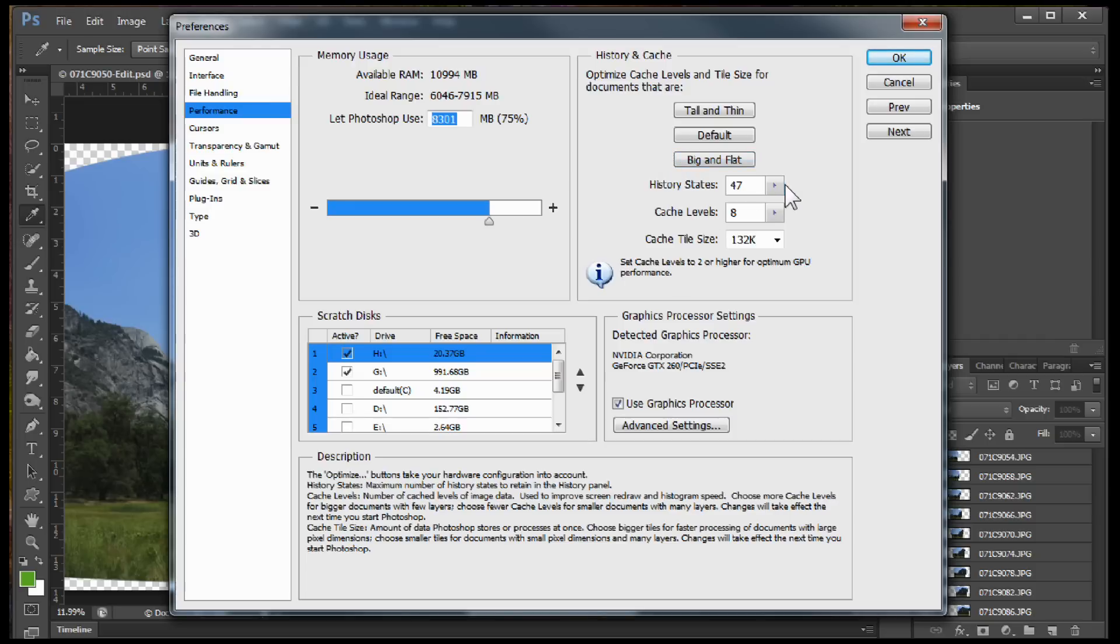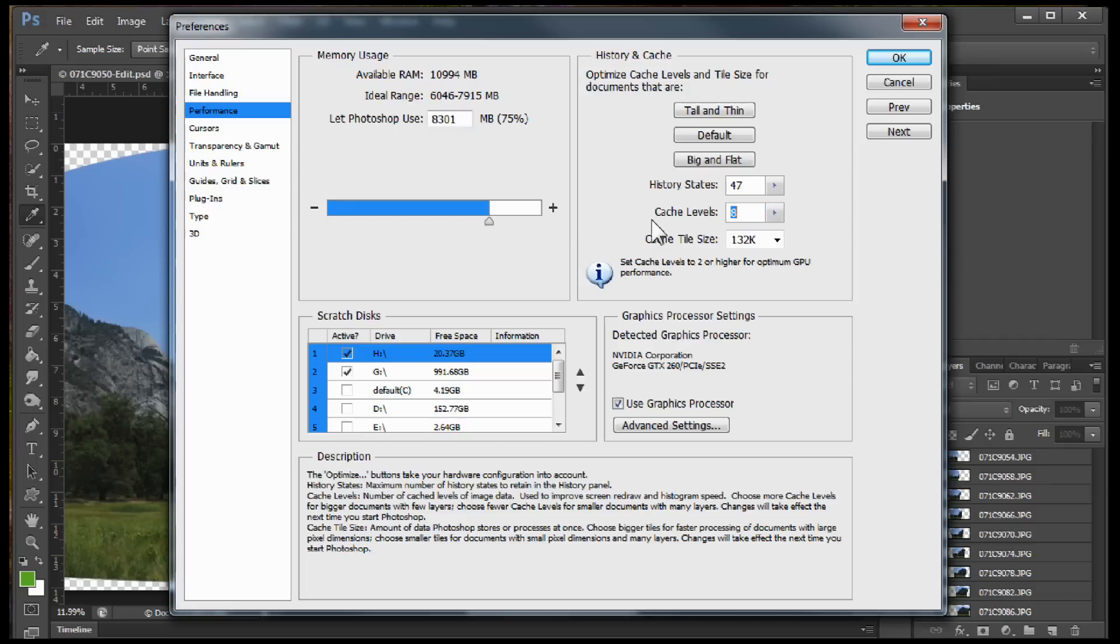And then history states, I keep mine to around 50. Cache level. Now I run mine at 8 because I'm using large file here. And I adjust this sometimes but I run it between 6 and 8 usually.